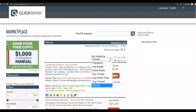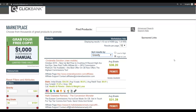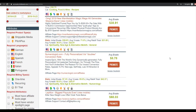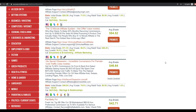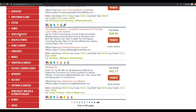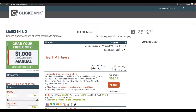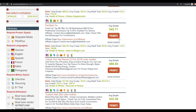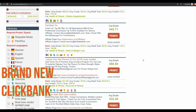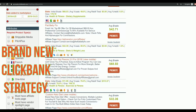As always, you're going to go to ClickBank and choose a product that is converting. You're going to sort by gravity to see the top converting products on ClickBank. For this particular method, the best niches are health and fitness and spirituality. We'll go to the health and fitness category, sort by gravity, and choose a weight loss product. For this example, we're going to promote the Flat Belly Fix, which has a high gravity and is converting very well.